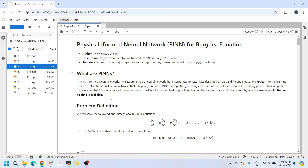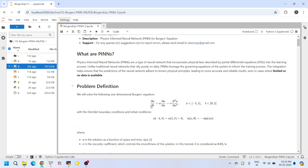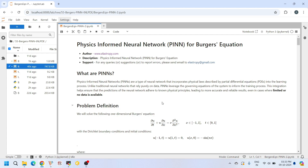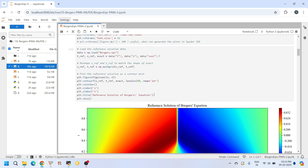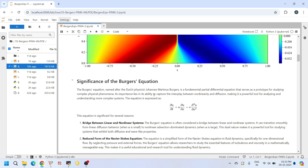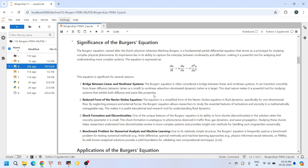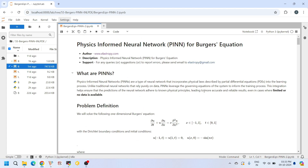Hello everyone, welcome back to our channel. Today we are going to explore in detail about solving Burgers' equation using physics-informed neural networks, or simply PINNs. In this Jupyter notebook, I have put together all the code step by step and I will explain each part in detail. If you are new to neural networks or partial differential equations, no need to worry. We will tackle this entire tutorial one step at a time. By the end of this tutorial, you will clearly understand how to properly implement a physics-informed neural network.